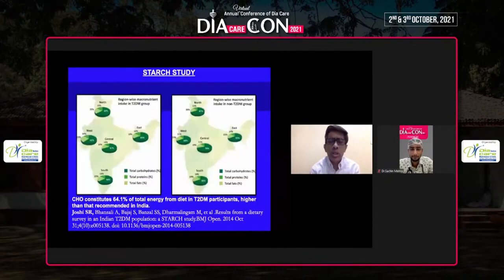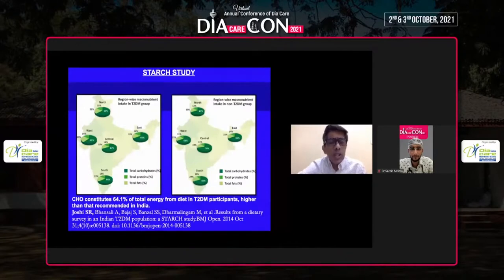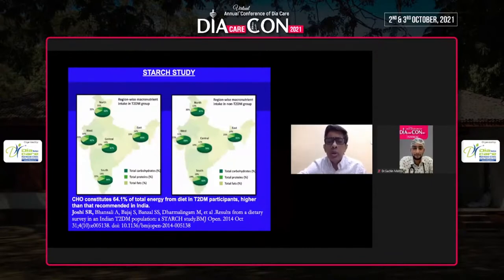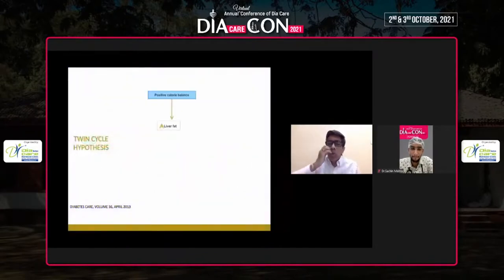We also looked at food patterns across India — east, west, south, central India — and found a clear carbohydrate and fat preponderance in our diet, whether diabetic or non-diabetic, with very little protein. Our Indian diet is predominantly fat and carbs: too much of carbs, too much of fat, and too little protein.